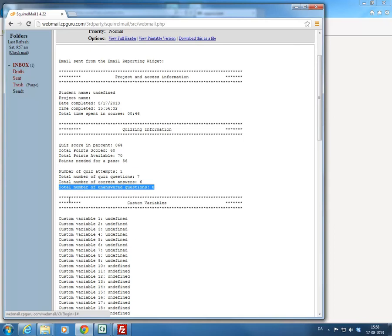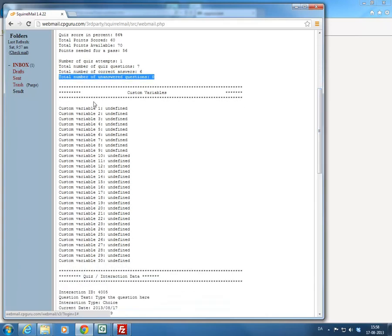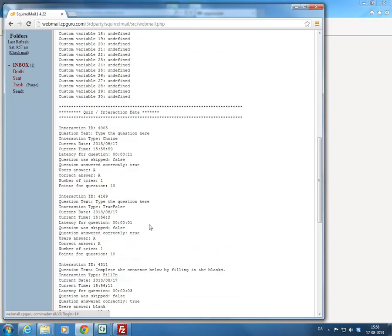Then you have all the custom variables — from 1 to 30. We didn't put anything in them, so they are coming back as undefined. And finally you have quiz and interaction data, where you would see the interaction ID, the question text, what type of interaction it is, the date, and the time that the question was answered.